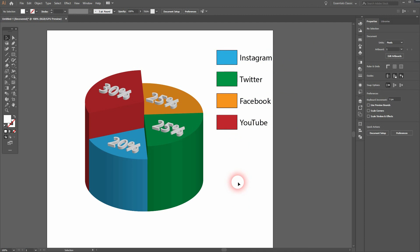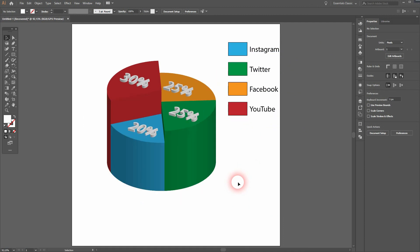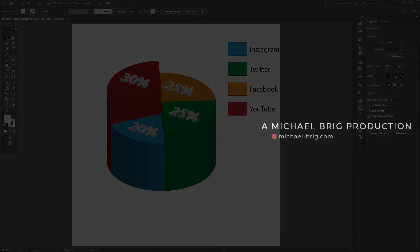And that's it. This is how you can create this 3D pie chart in Adobe Illustrator. Thank you for watching and I'll see you soon. Bye.